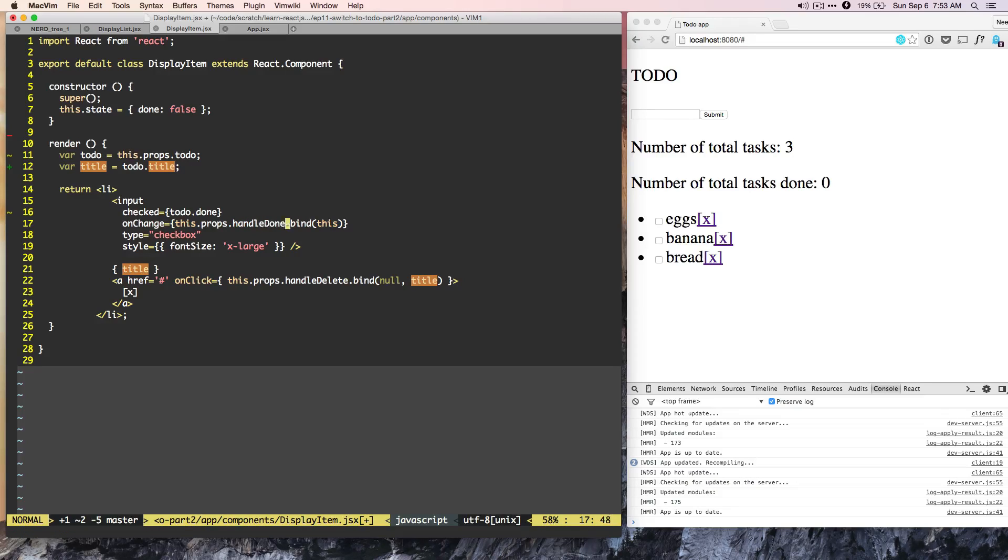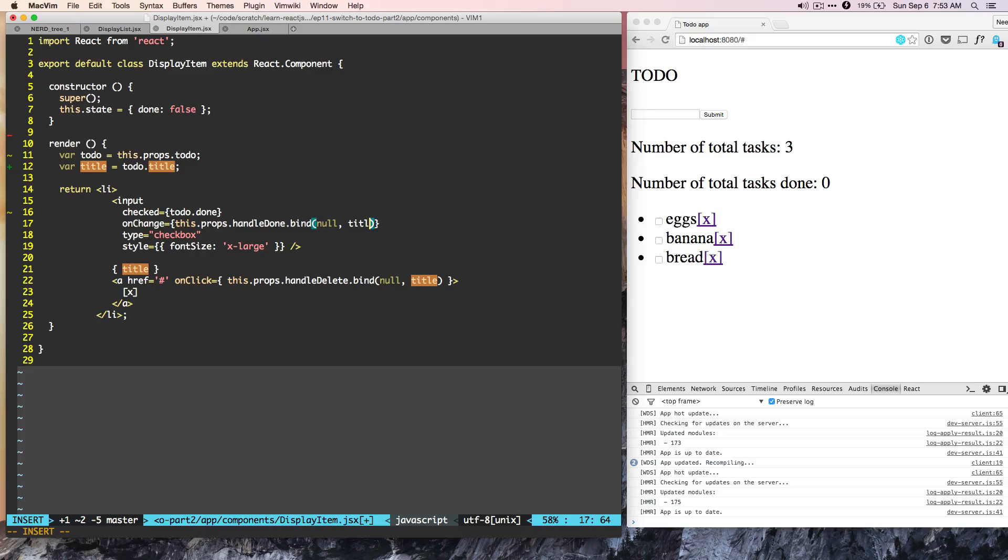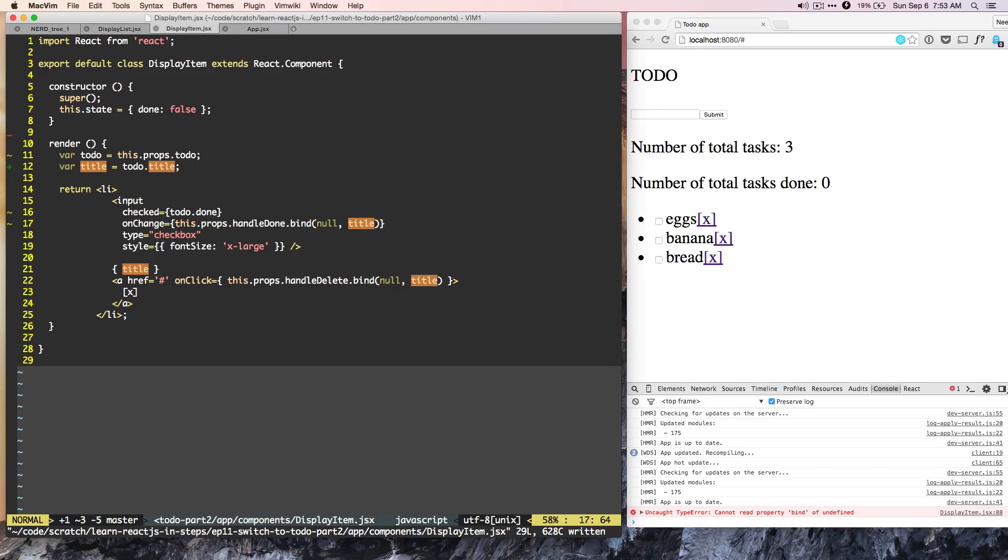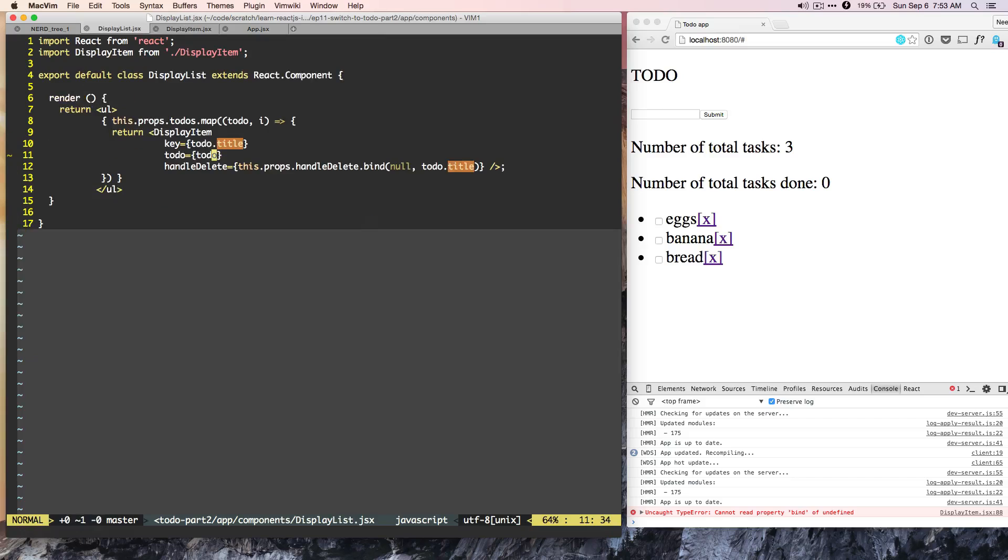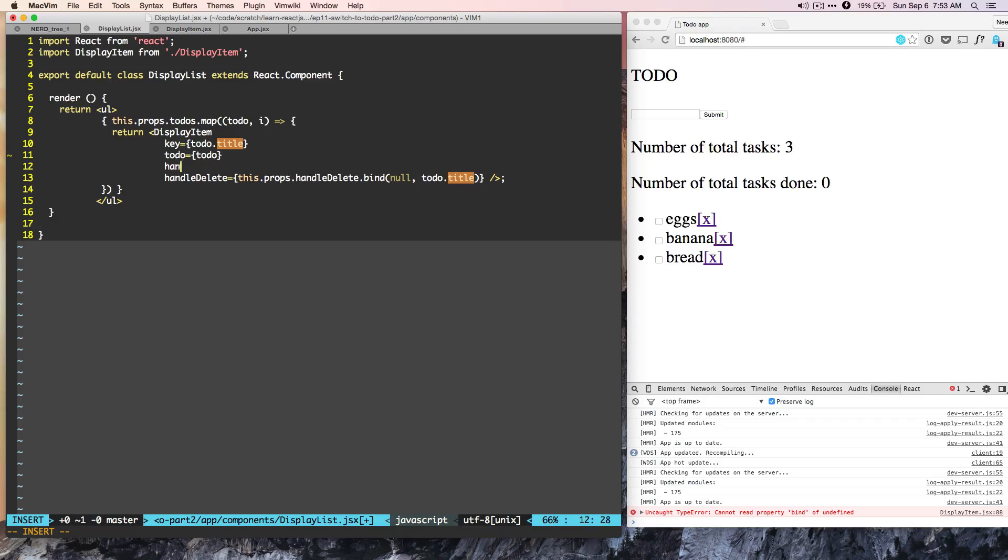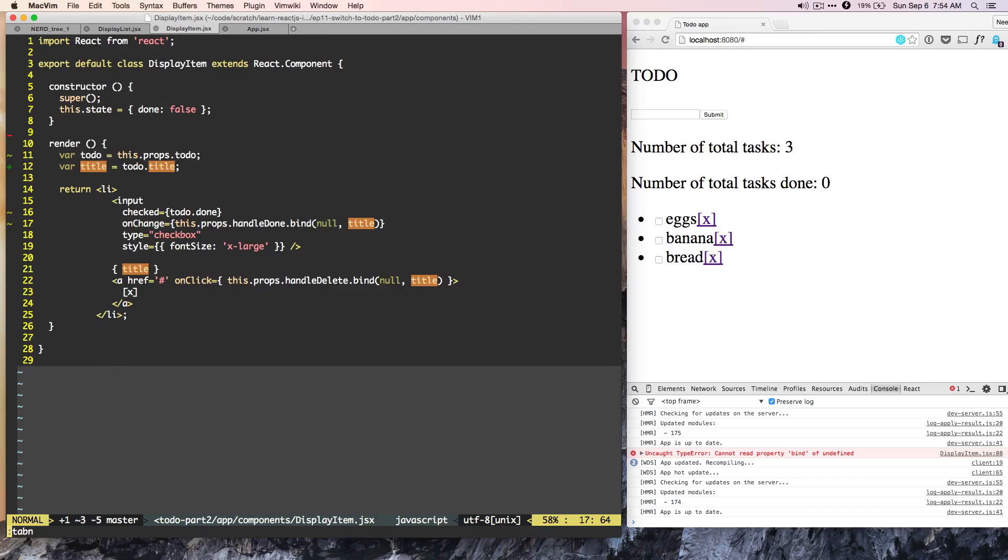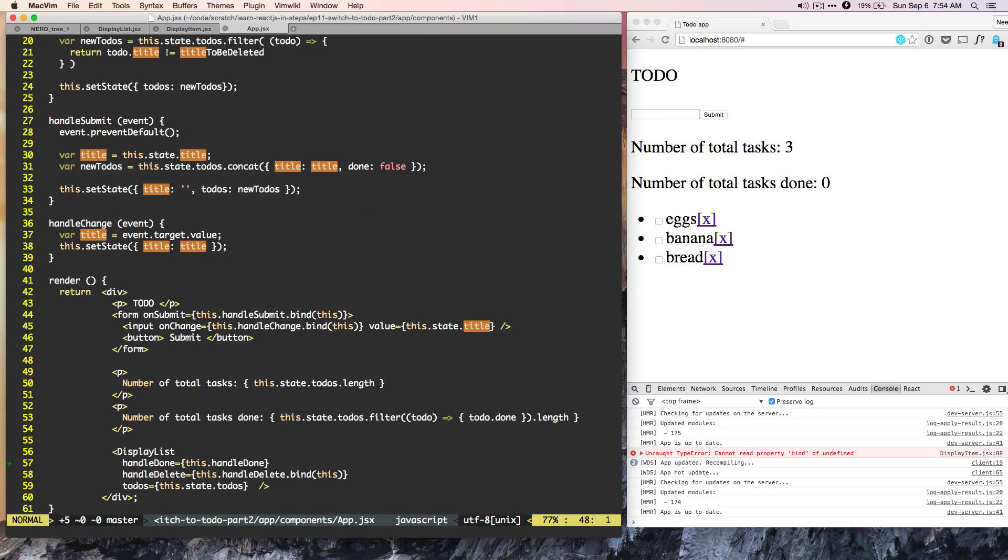In app.js, we added the method handle done, but we didn't finish it. So let's go to display item and bind null comma title. And let's go to display item. And in the display item, just like handle delete, we can do handle done is equal to this dot props dot handle done.